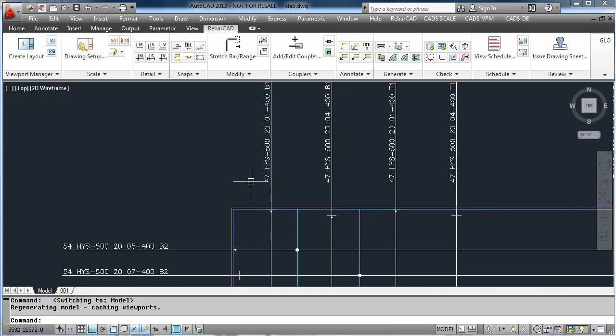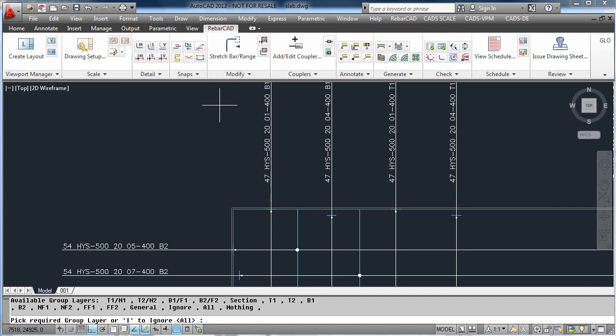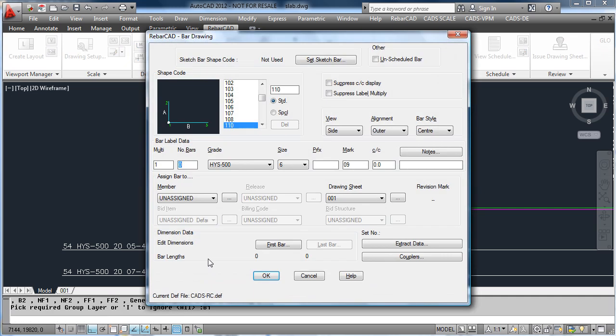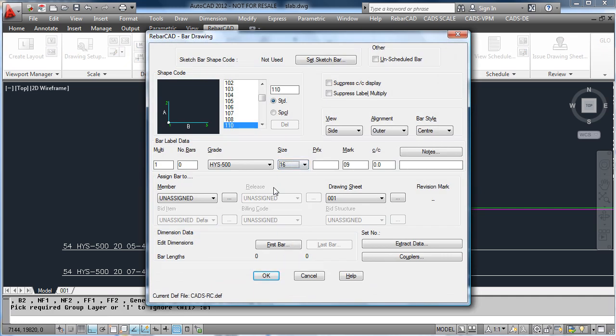When we draw a new bar, we can define what layer we want this on, so in this case we are going to add this to B1. And just like before, we enter the data to draw the bar, the number of bars, the size, and then place the bar on the drawing.